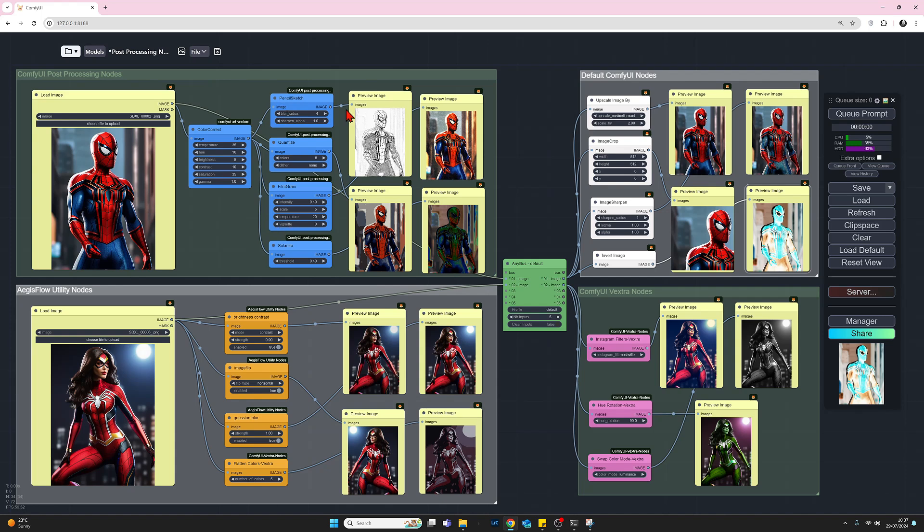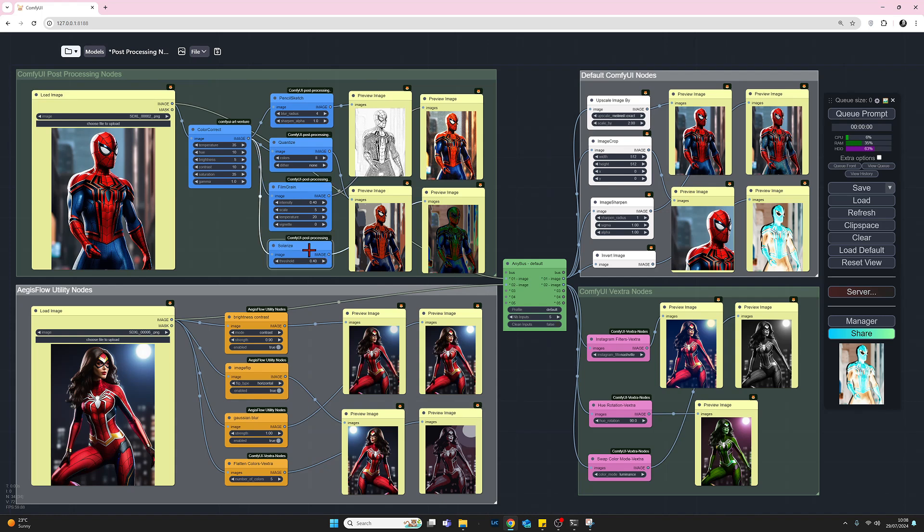We have the pencil sketch, which is quite nice. You can adjust the radius there. We have a quantize effect. We can add a film grade, more of a photography process, but you can do that quite nice there. And we have this thing called Solarize, which I don't know much about. It's interesting to look at, and that's as much as I can say. So that's just some of the nodes available in ComfyUI post-processing.